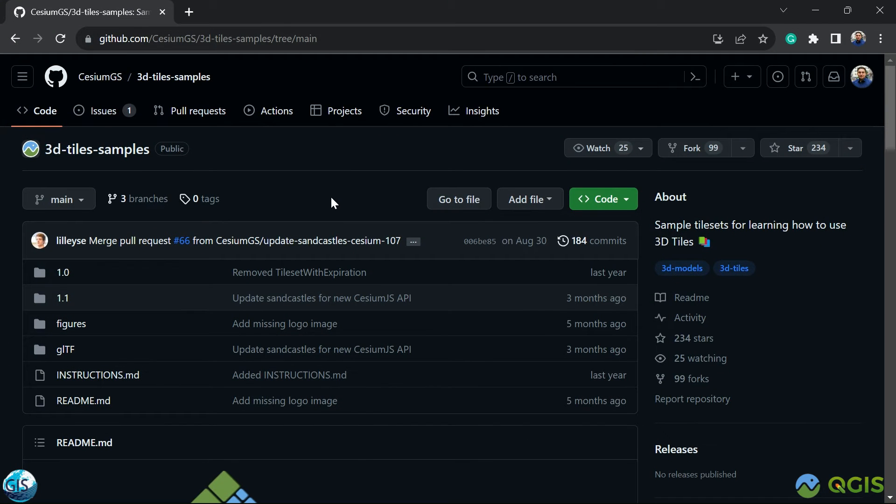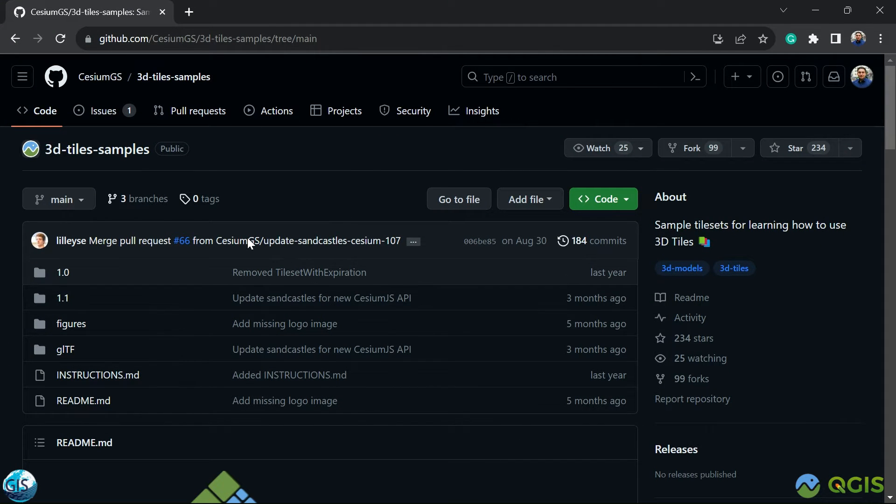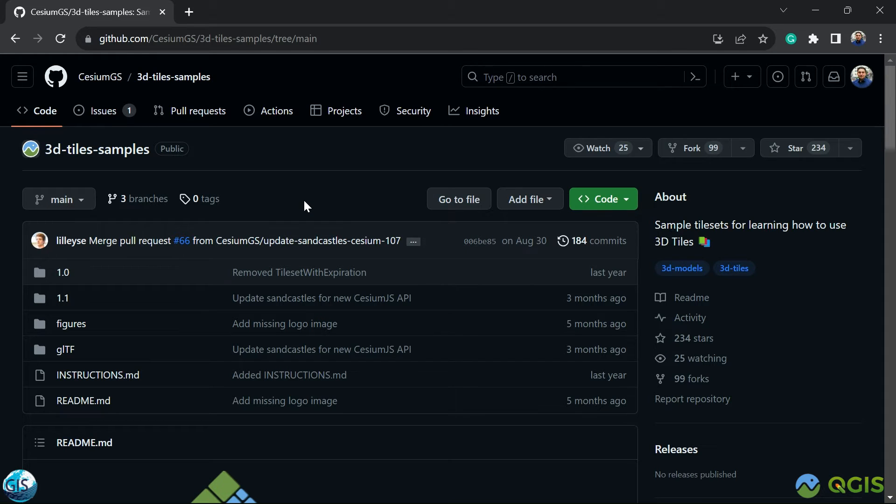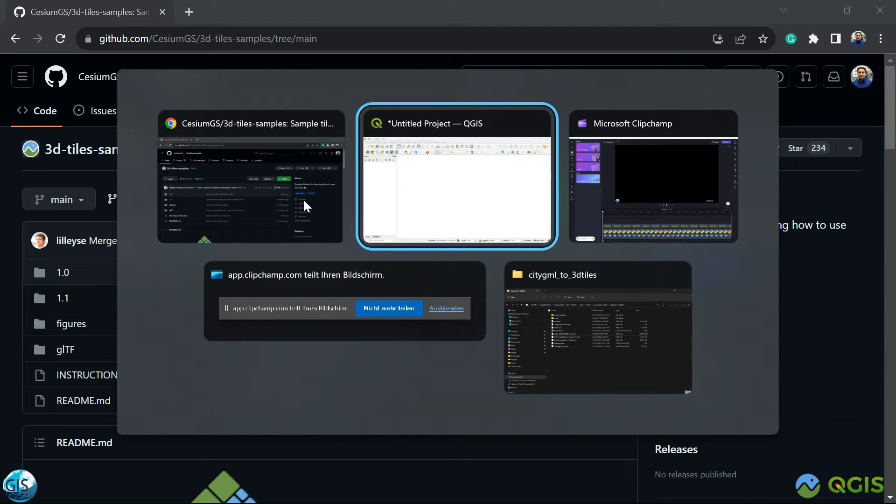CZM makes it very easy. You will find this GitHub repository. I will add the link to the description of the video. You can take a look at it. I have already used it, so we can use the same dataset.